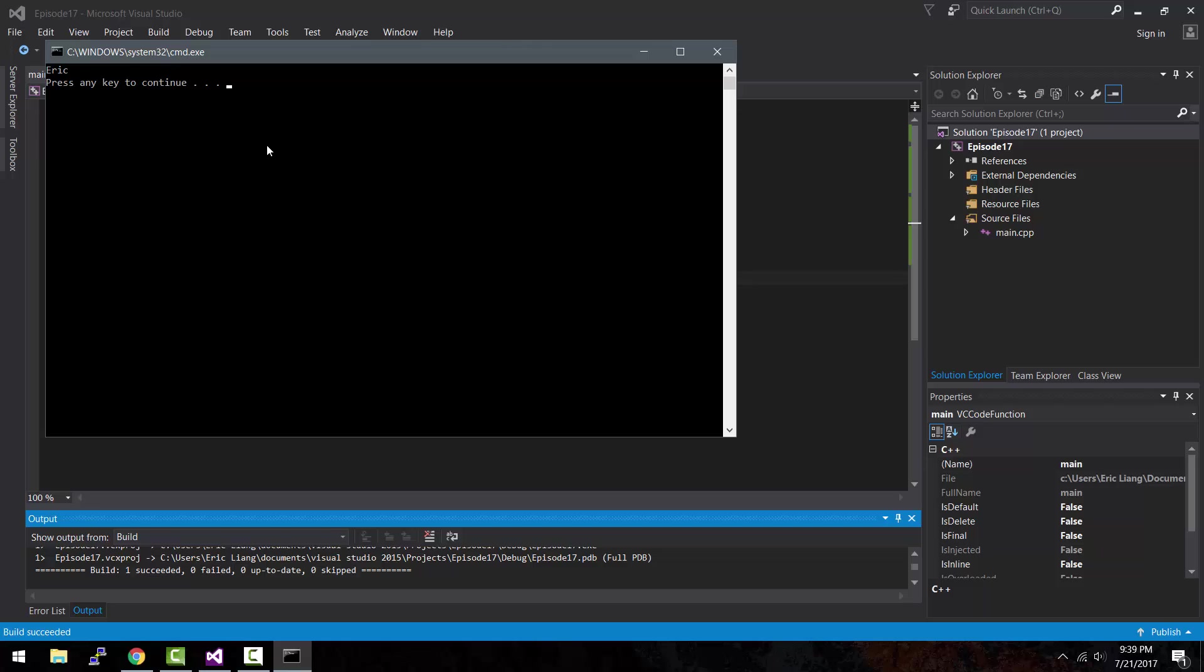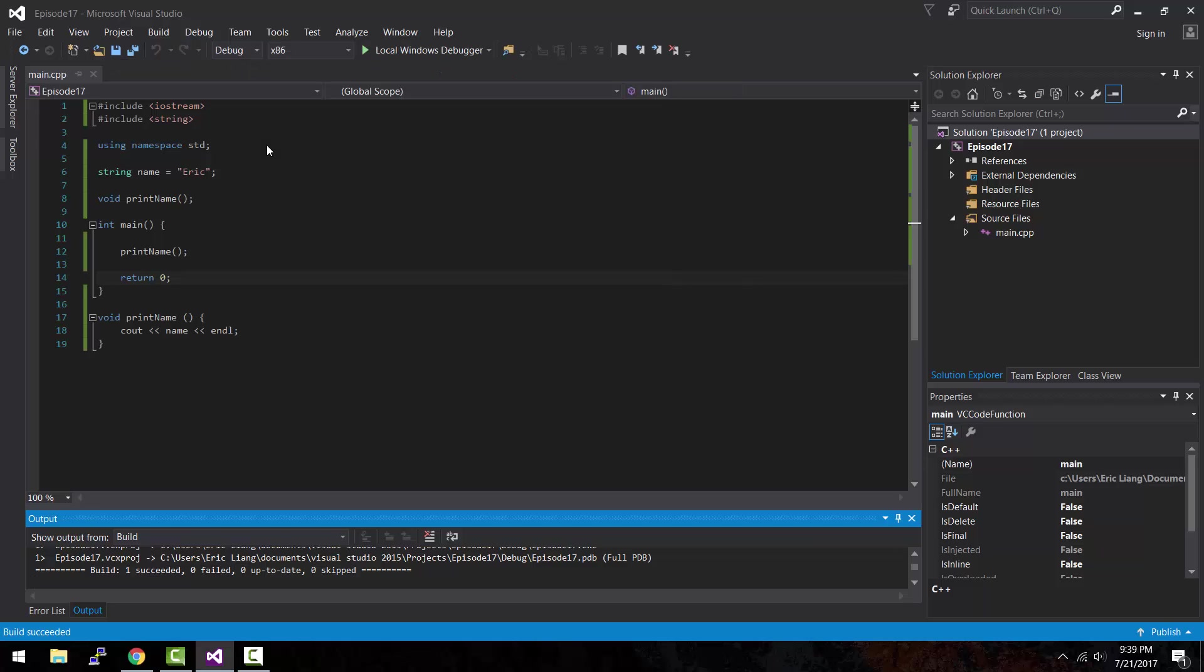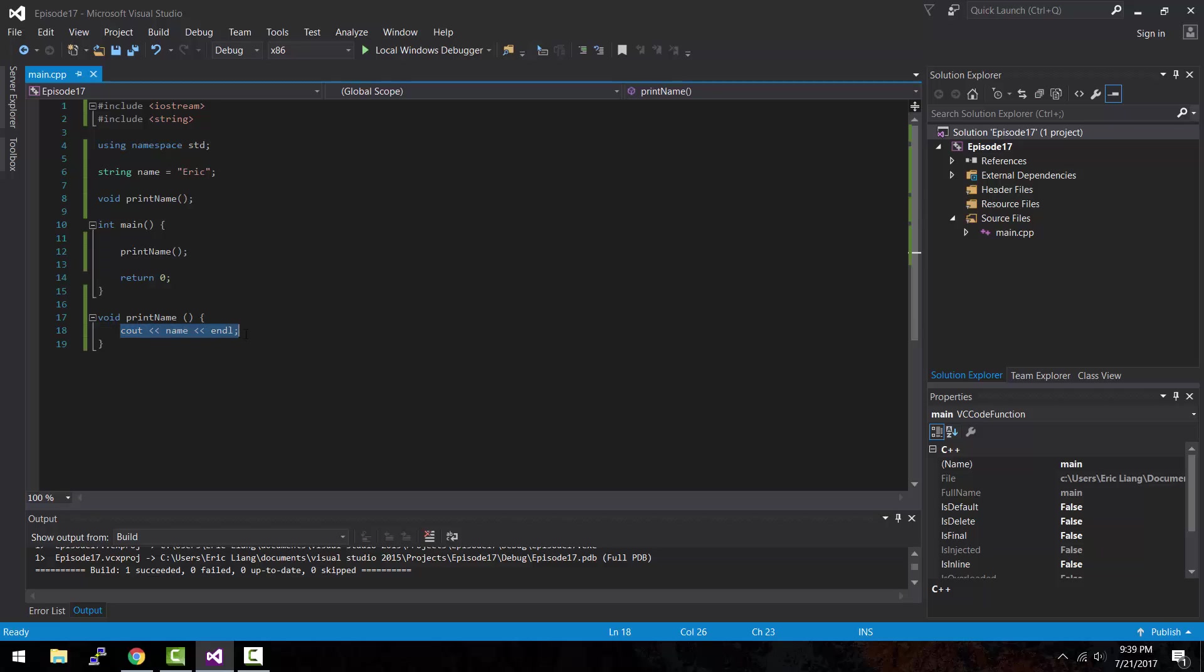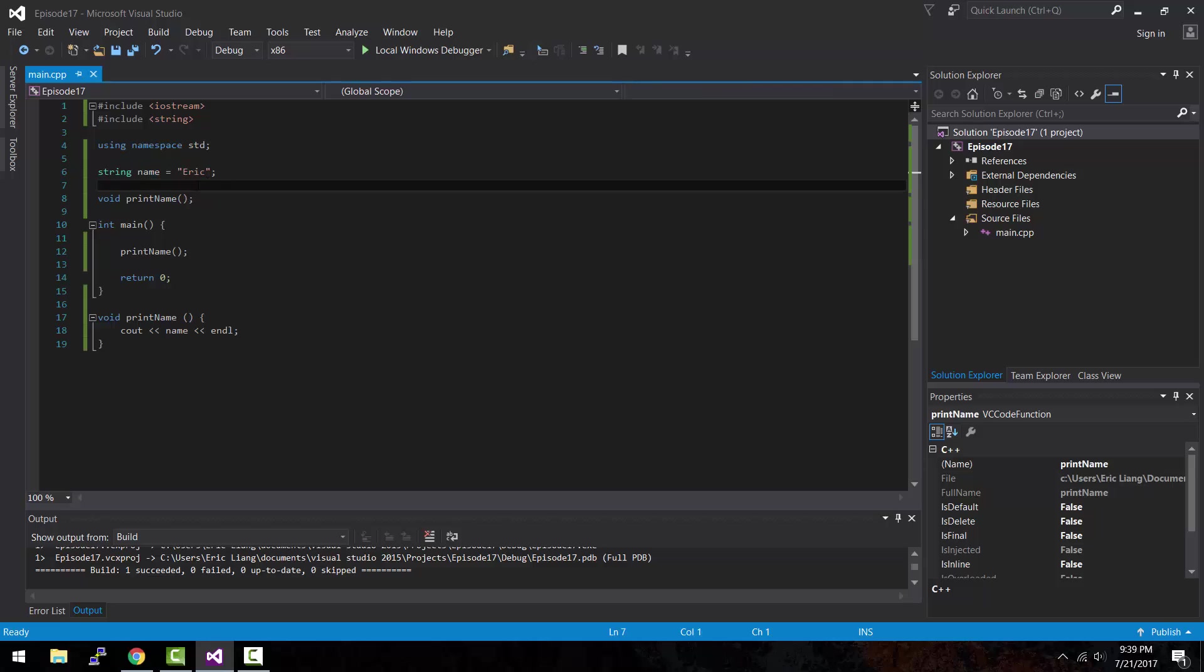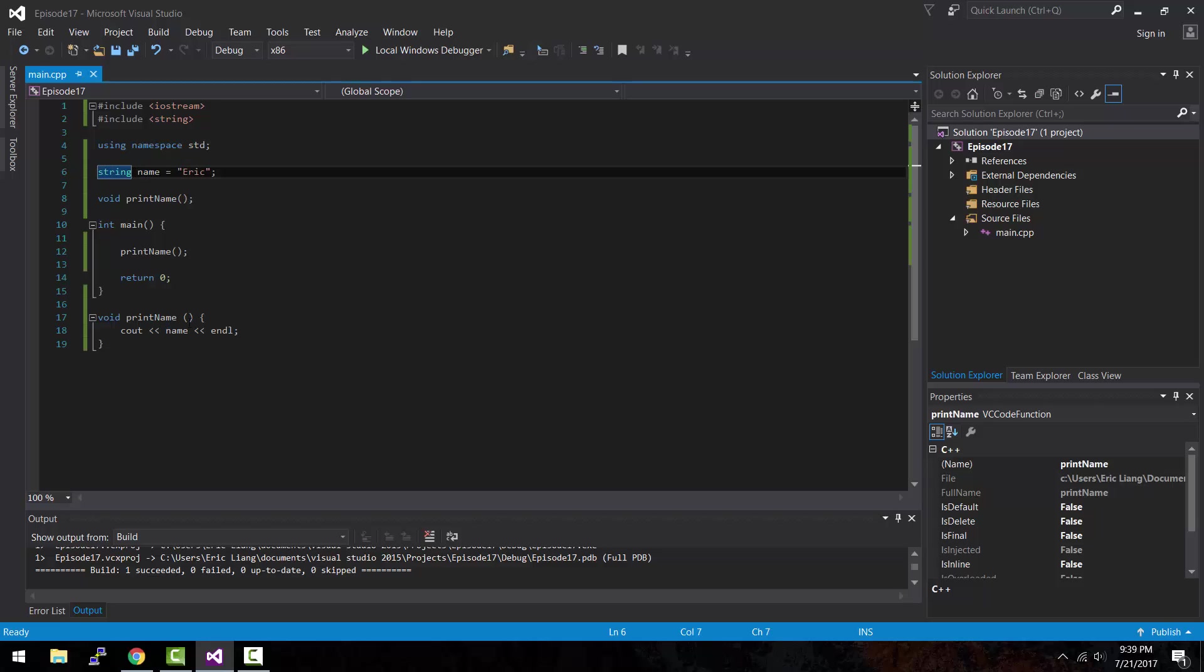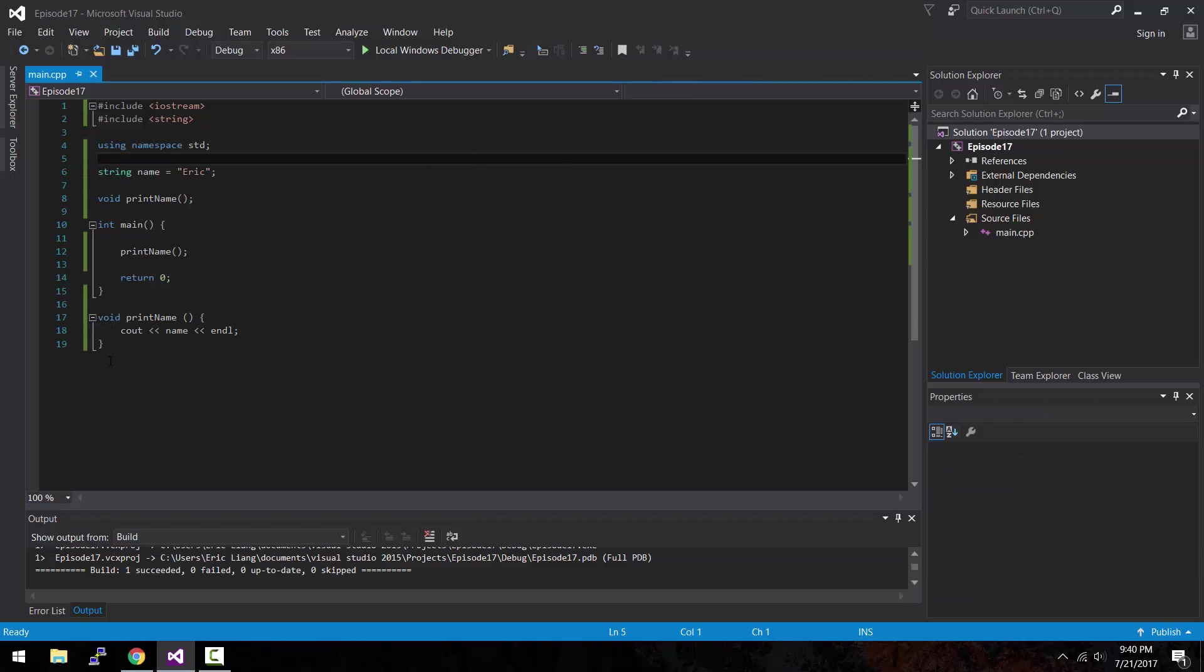If we were to run this program, it will now show Eric on the console window. As you can see it shows Eric in the console window, which is exactly what we've wanted to do. Because when the main function runs or calls the print name function, it'll run the statement cout name and endl. Because the string name is global, it will be able to access the value stored inside the name variable and print it out.